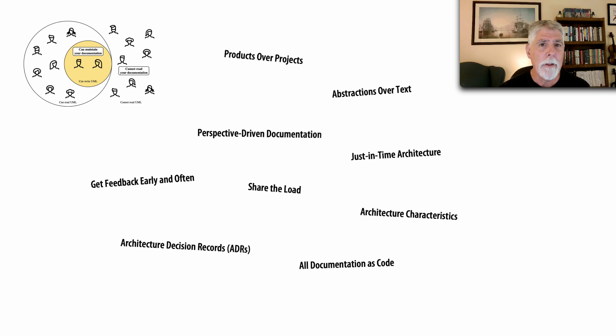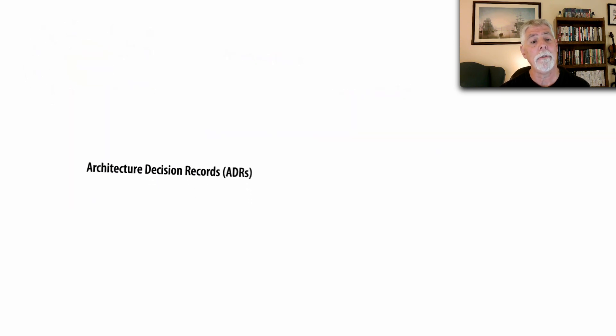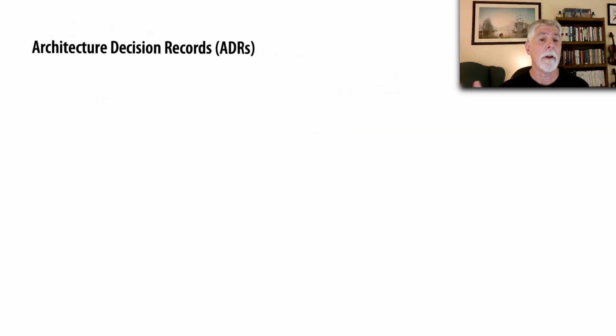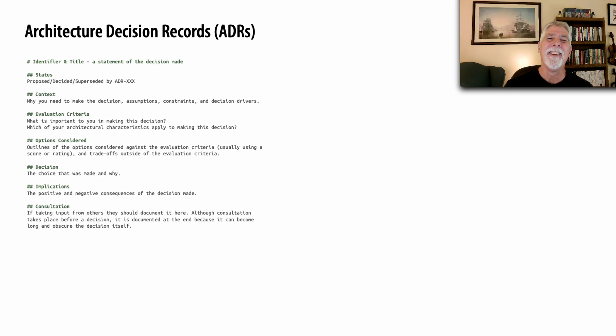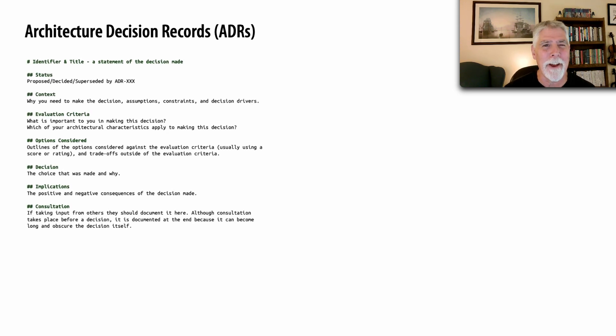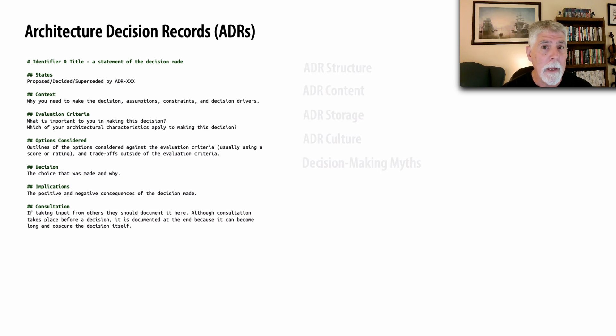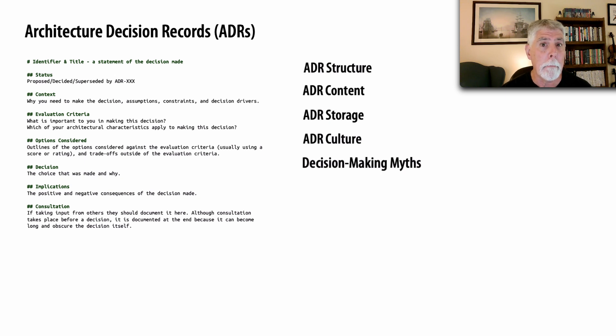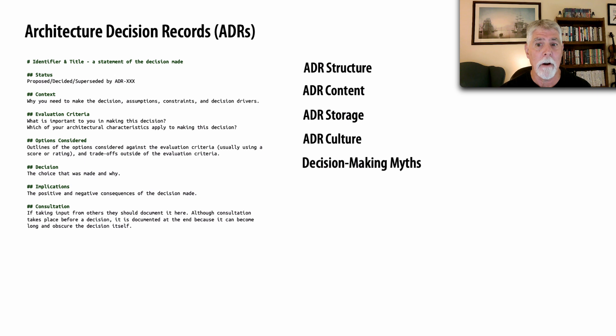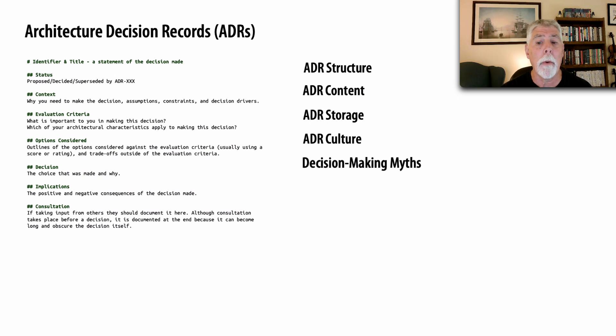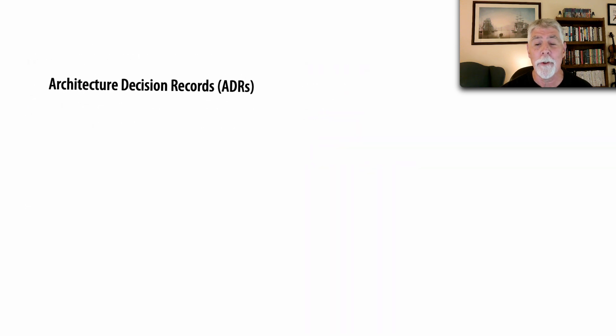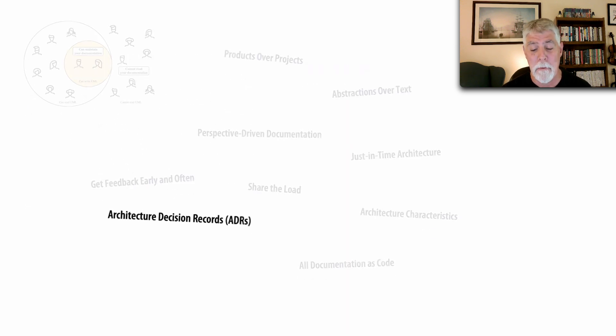And of course, one of my absolute favorites, which is architecture decision records. I talk a lot about these in Software Architecture Monday. But Jackie really does a complete coverage of ADRs. The structure, the content, where to store them, a whole culture developing around ADRs and how to incorporate these in your company. And also some really cool decision making tips.